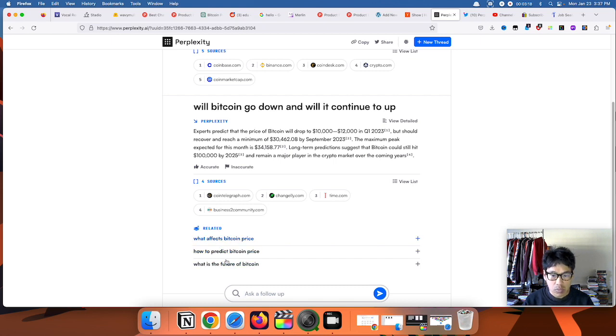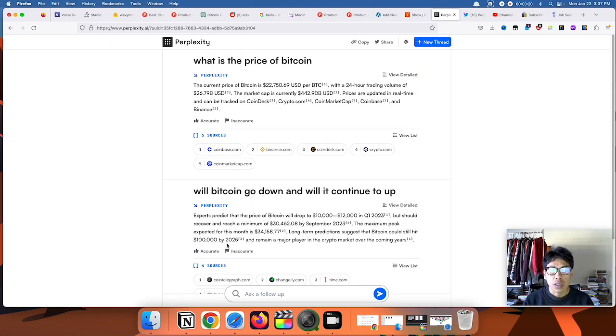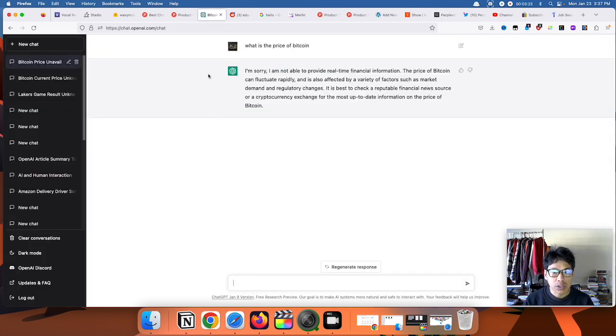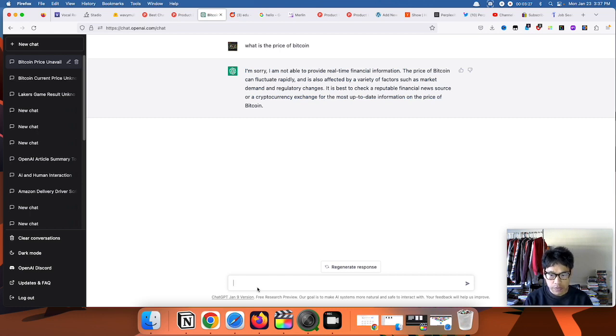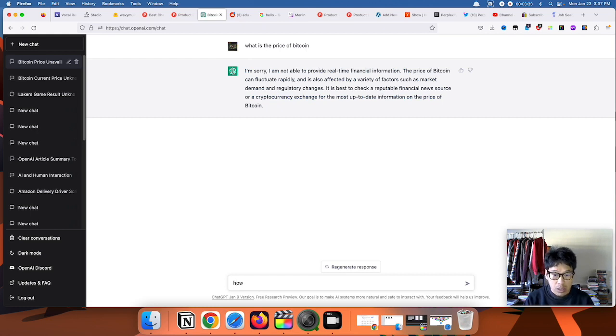So let's go back to ChatGPT and ask a very familiar question that I ask these types of AIs. How do you hotwire a car?